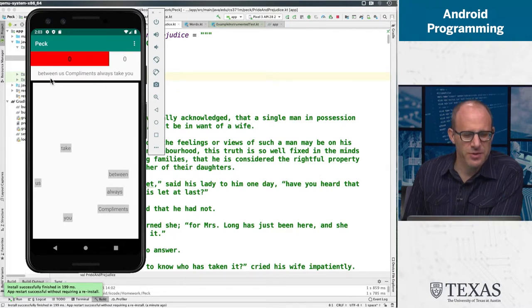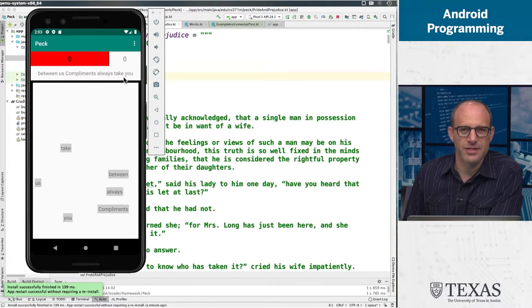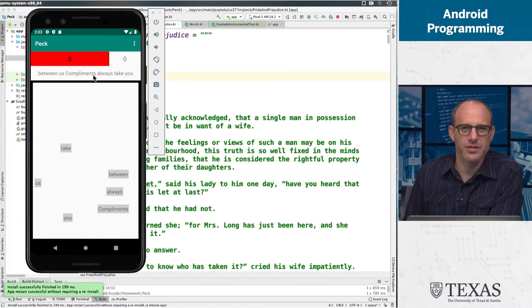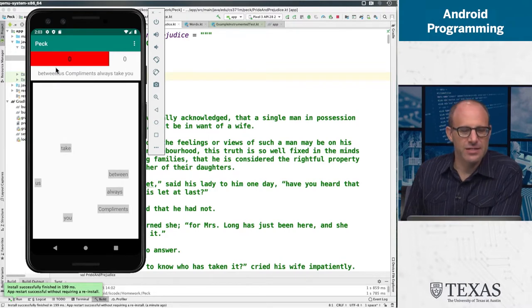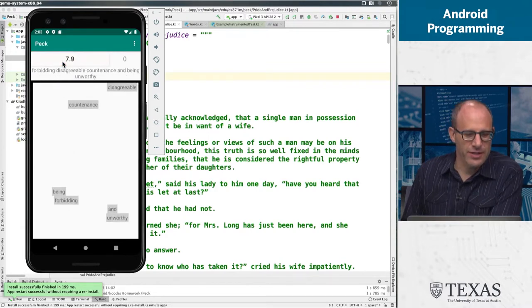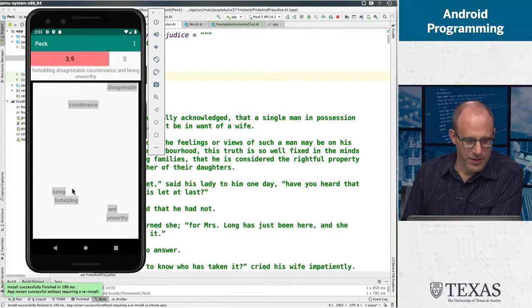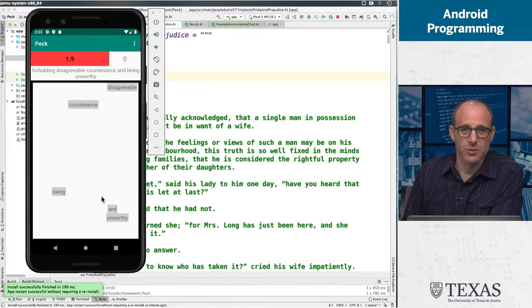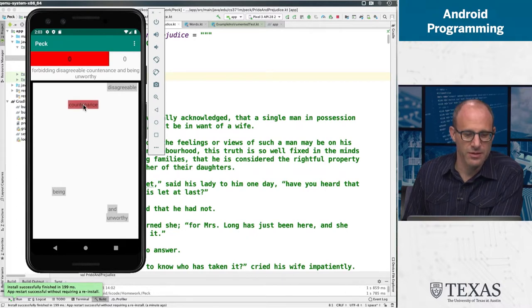So a couple of things you're going to notice. First of all, there's no punctuation here. So that's on purpose. You're going to take the punctuation out. There is punctuation in the novel. And then the idea of this is when you click this, you get this sentence, and then you have to click the words in order. And if you click them in the proper order, they will disappear.